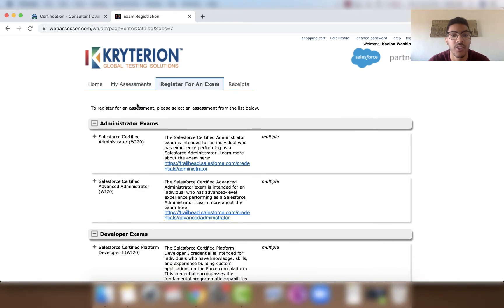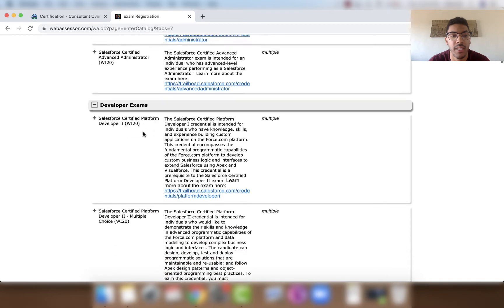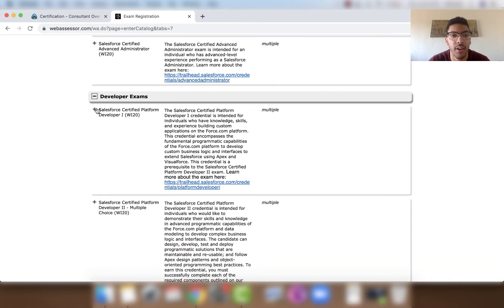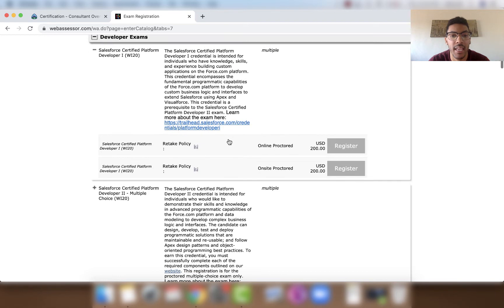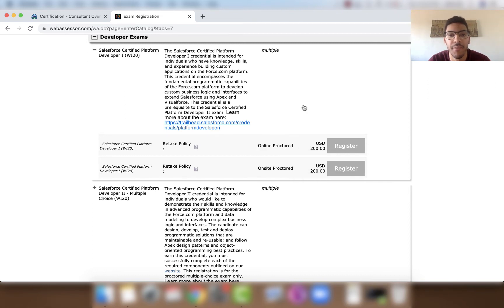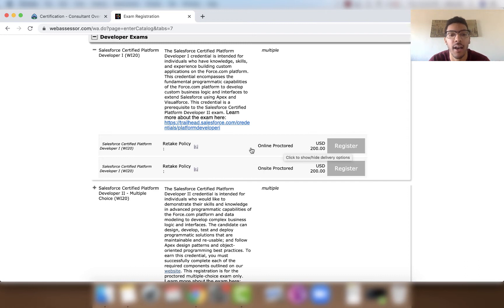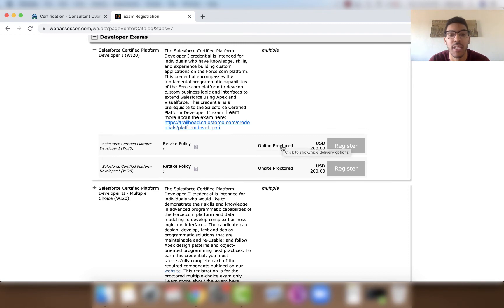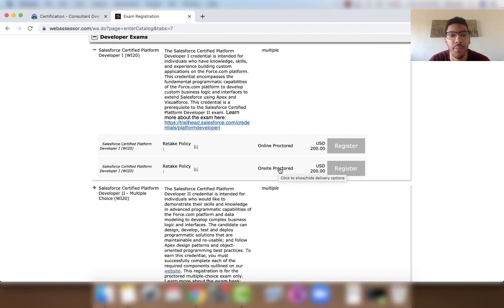Now let's look at how to actually register for an exam. If you want to register for a Developer exam, click the plus button and choose either an Online Proctored Exam or an On-site Proctored Exam. For Online Proctored, there are additional steps covered in a separate video. For now, let's register for an On-site Proctored Exam.